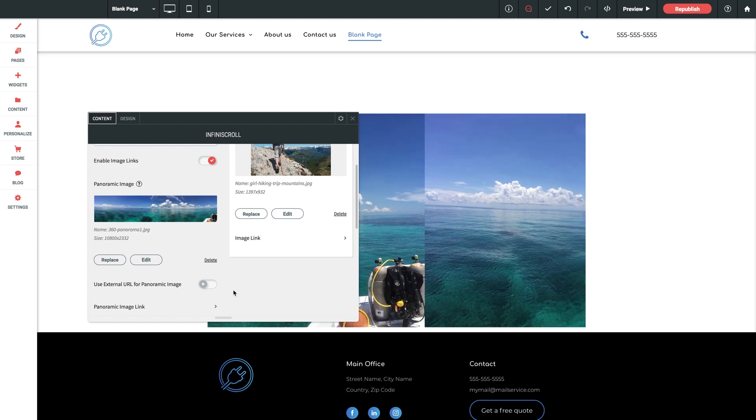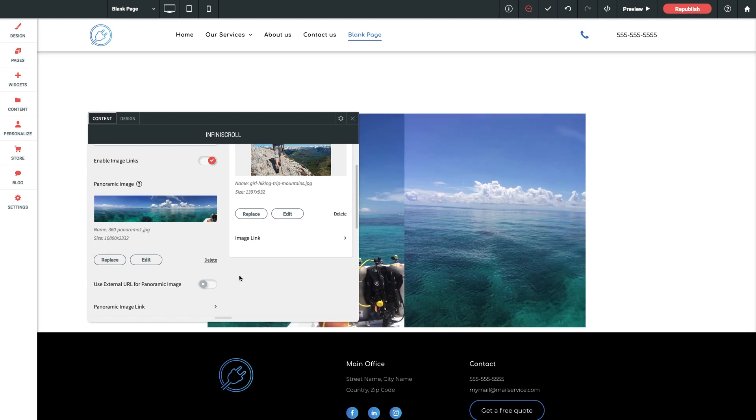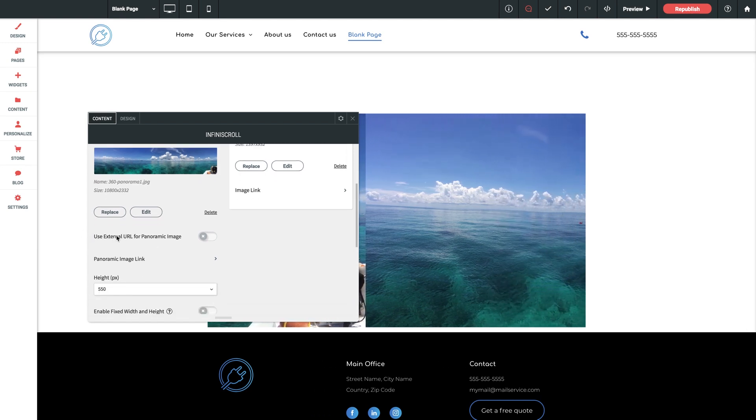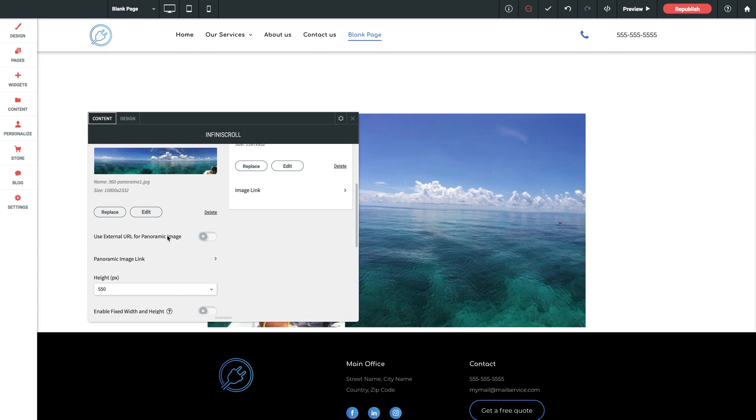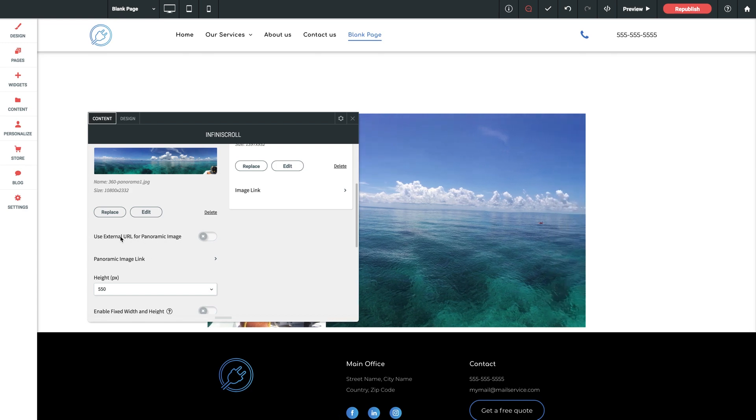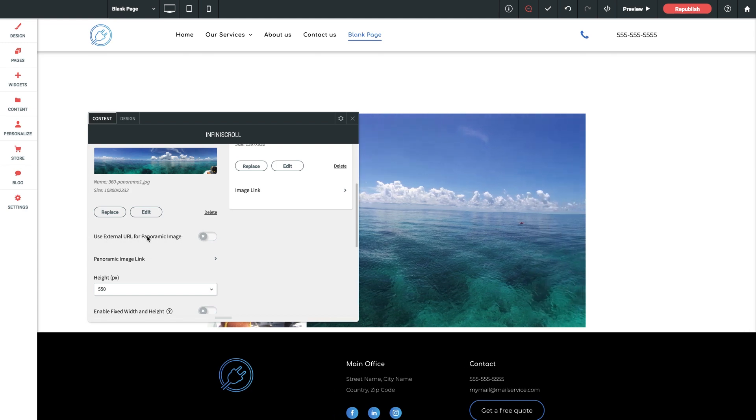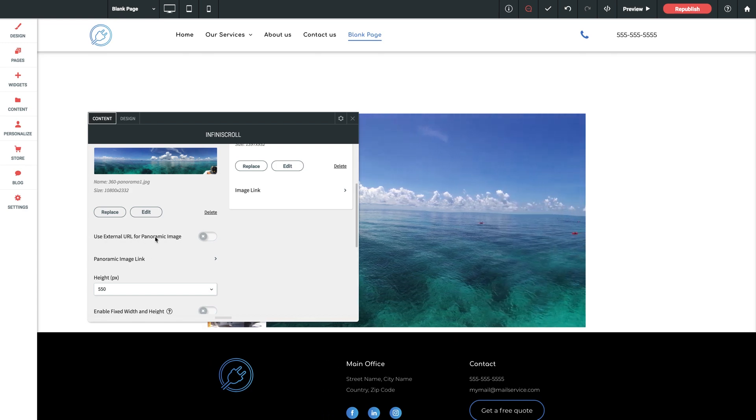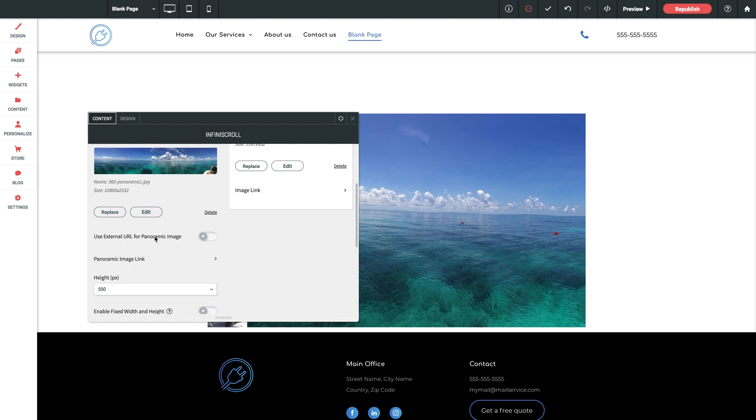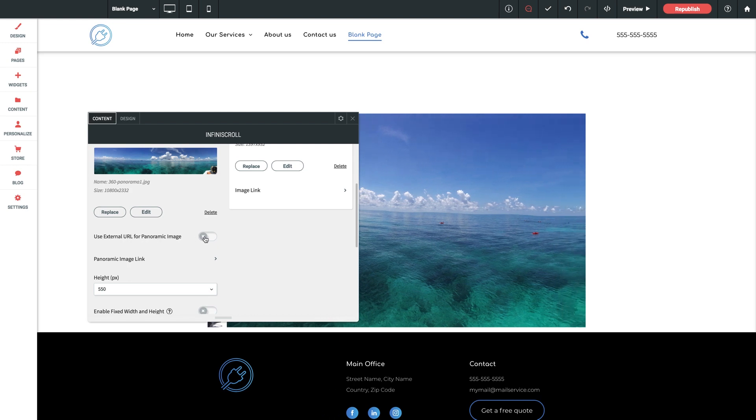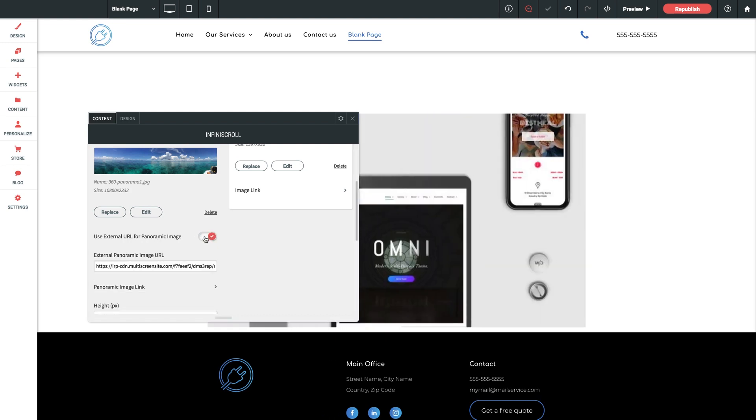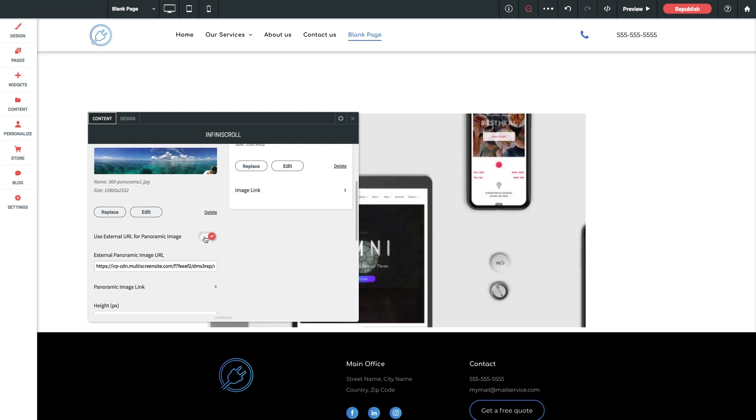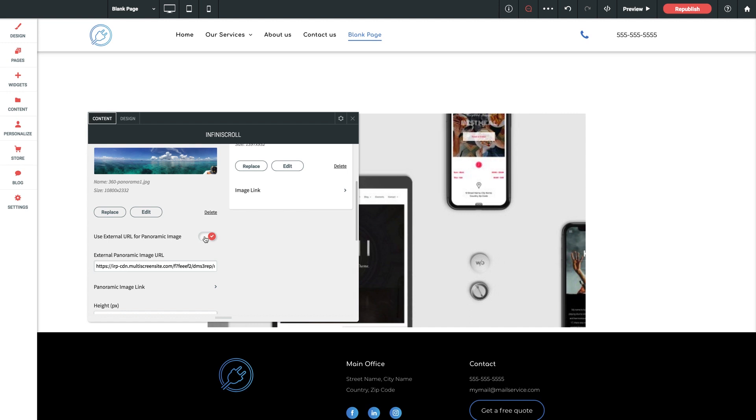So alternatively if we scroll down here a bit you can see for this panoramic option we have an additional option here for use external URL for panoramic image and we've added this as an option in case you're having this very same issue I just explained.